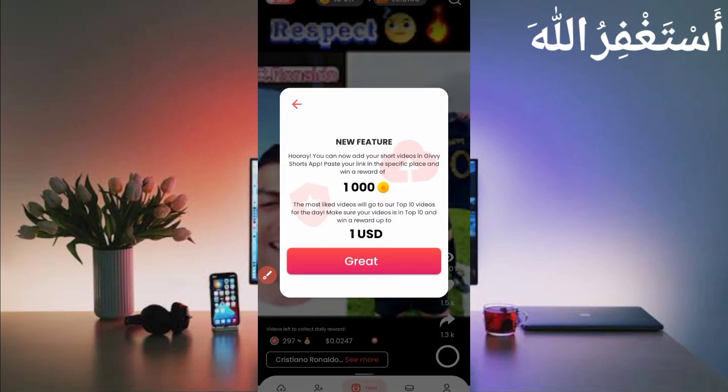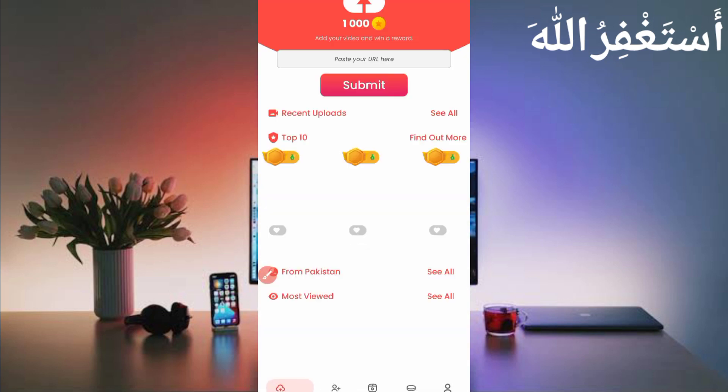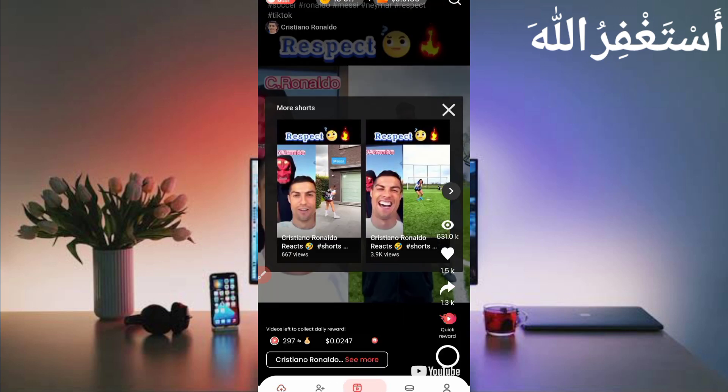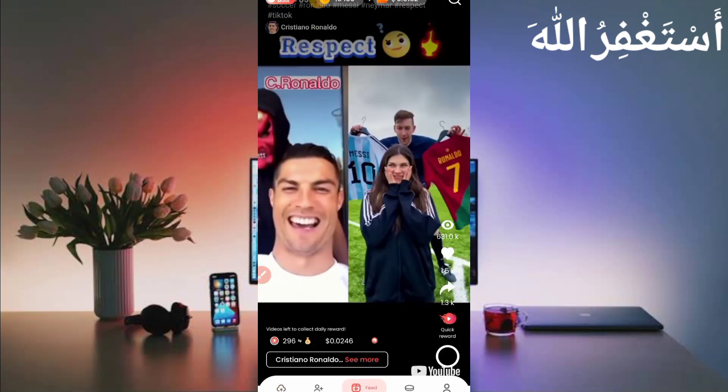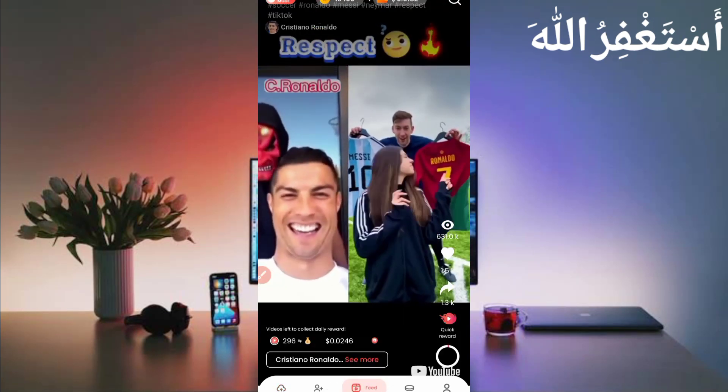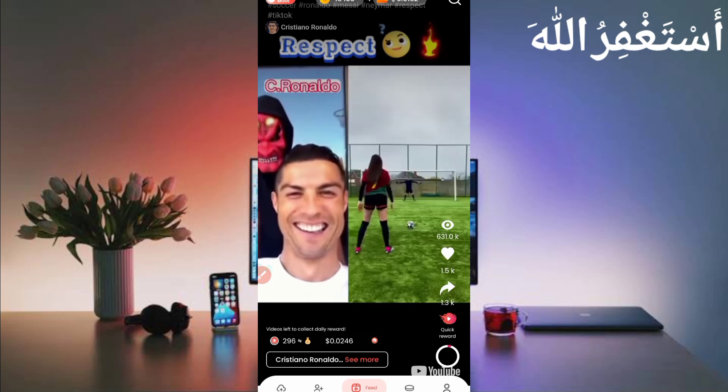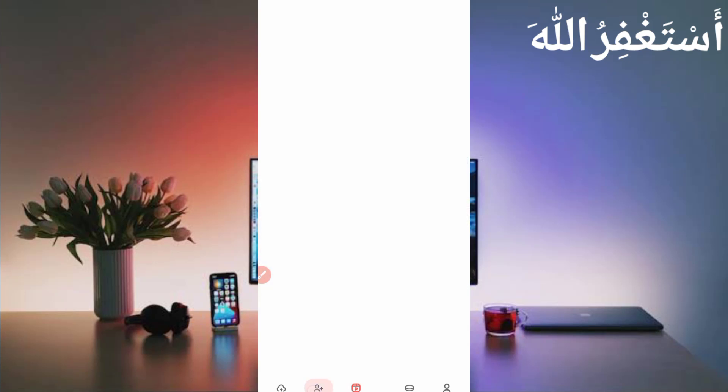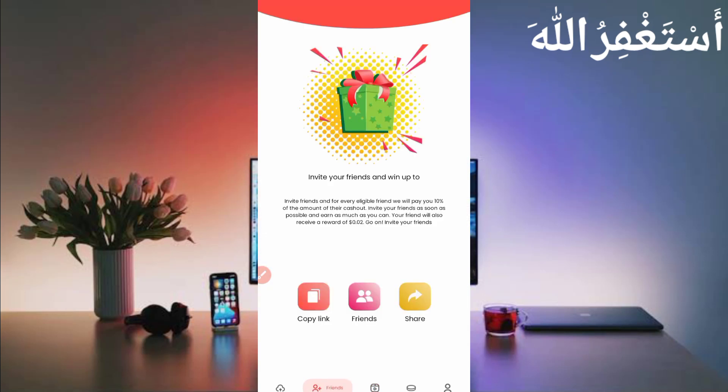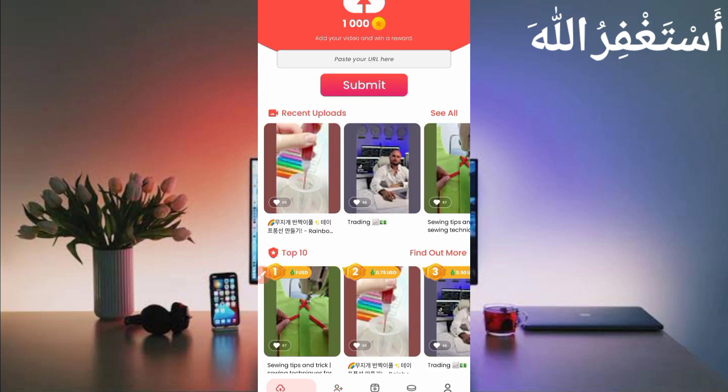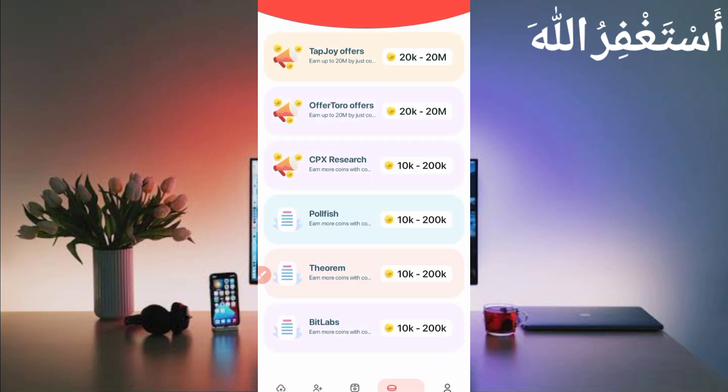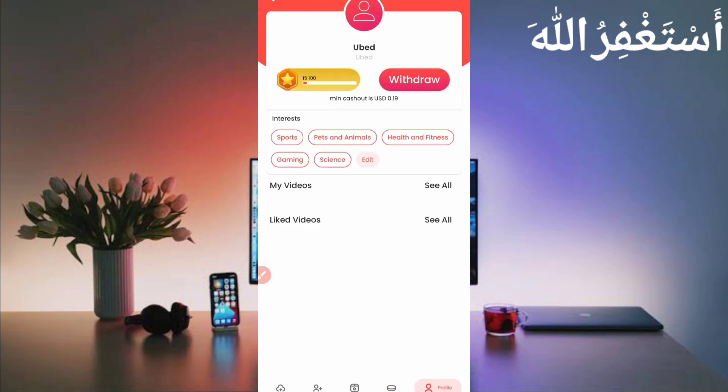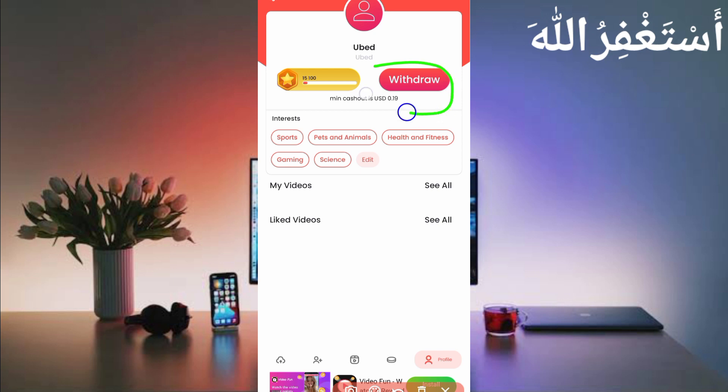When you upload first video then you will get 1000 coins. I will show you how you can run this application in Termux. Here you can see the invite option, you can invite your friends and earn more money. Here you can see you upload your videos and earn unlimited coins. Here you can get withdraw easily.